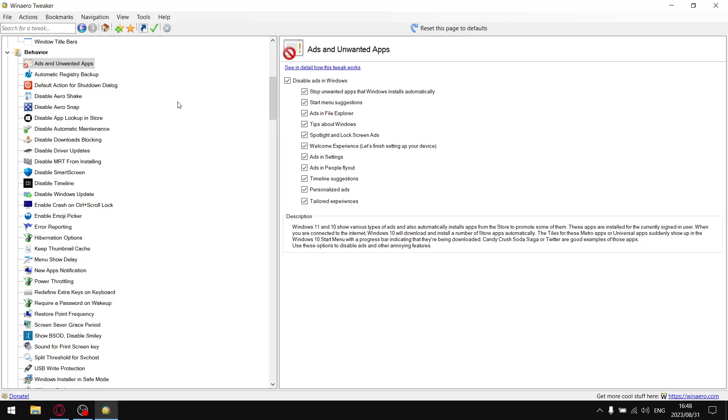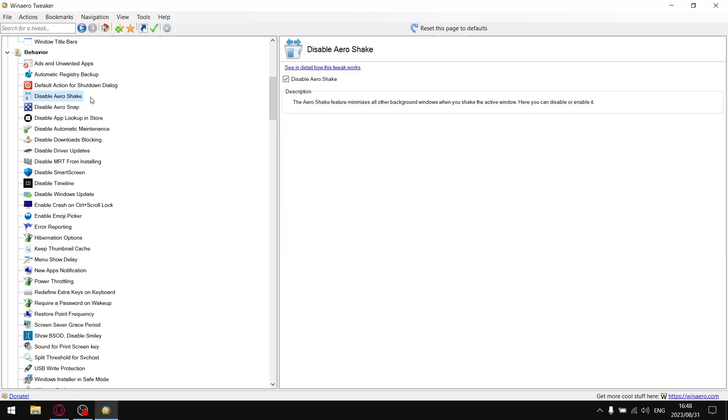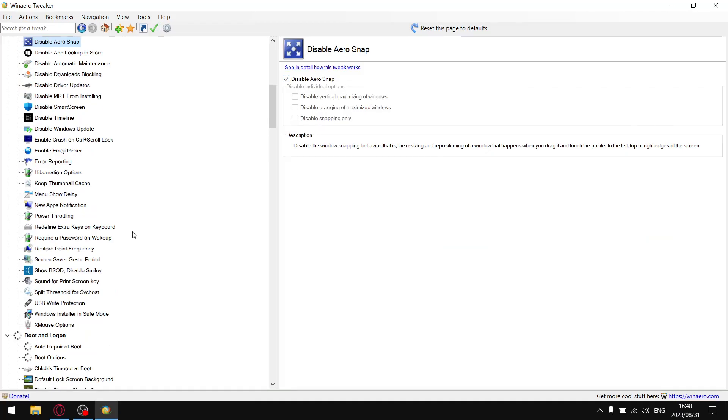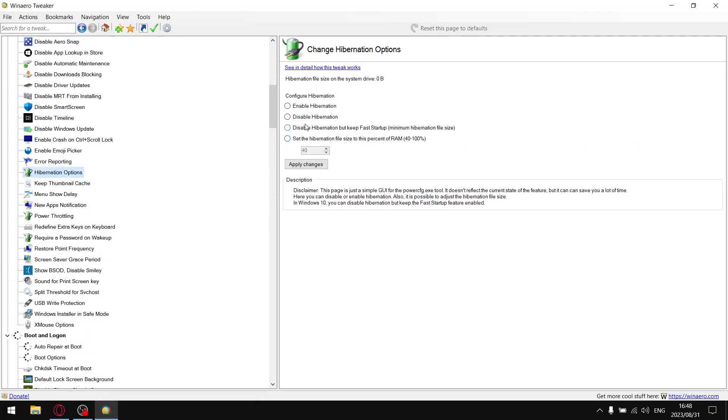The next two settings are quality of life settings you don't have to do, but I like to disable Aero Shake and disable Aero Snap, so make sure these are selected. Next is quite an important one: hibernation options. Go ahead and select disable hibernation. This prevents you from being able to put your computer into the state of hibernation. The reason you do this is it can cause some small bit of stutter when you go from hibernation into normal mode, so it's always convenient to disable hibernation mode.